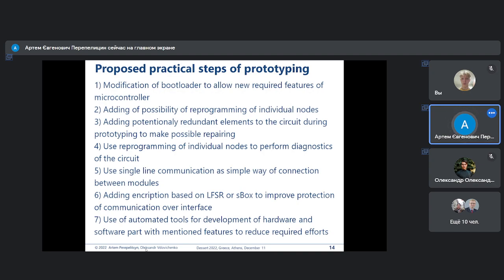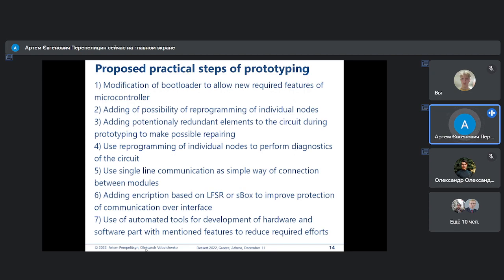Our proposed steps for prototyping of such systems take into account that implementing the system with the proposed steps allows scaling of such systems. A significant number of nodes can be used — in a potential case it is possible to combine thousands of cheap nodes, like smart dust, and use such nodes to perform printing of systems with desired functionality.